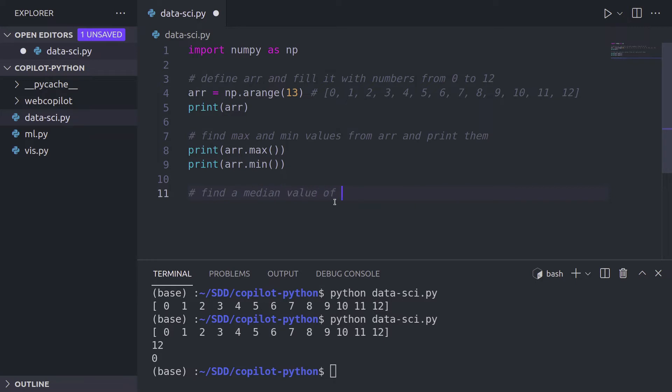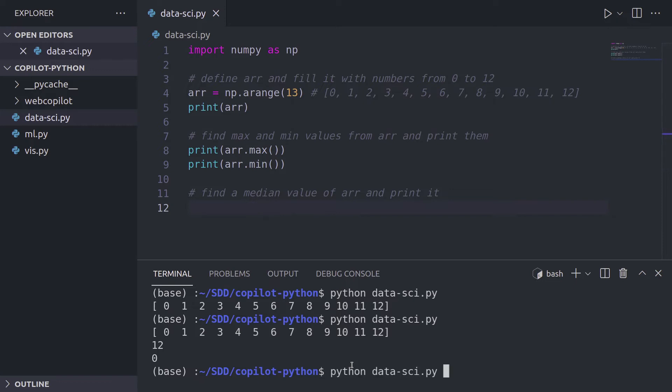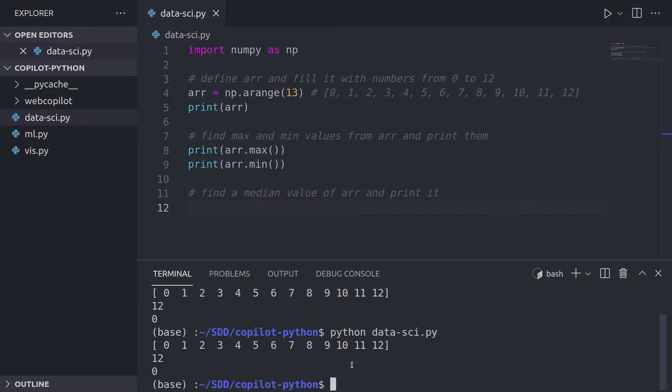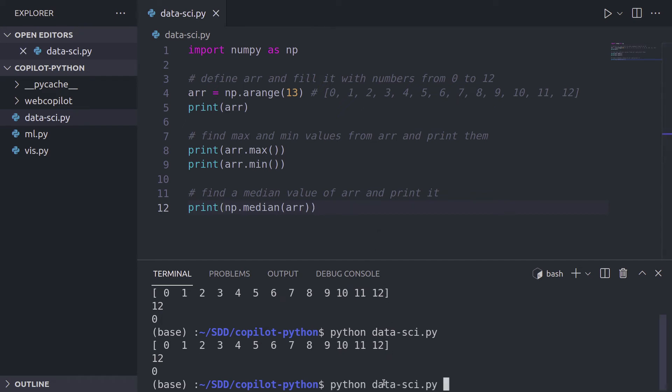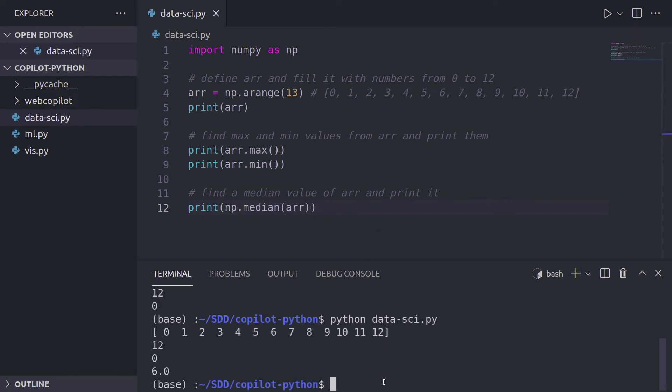Now let's find the median. And as you can see Copilot already fills the comment that I'm writing. Oh sorry, I forgot to print it. It already fills up the print statement. And we run the script and we have six, which is the median of an array from zero to 12.